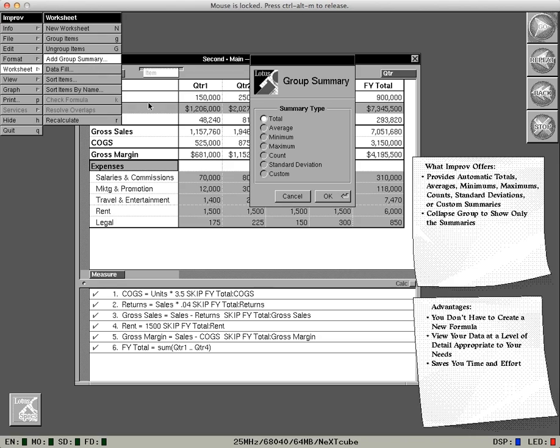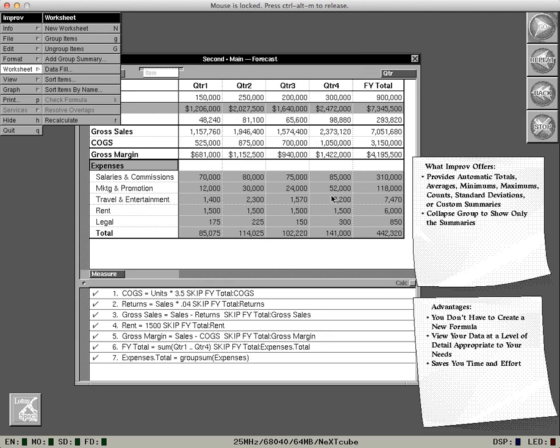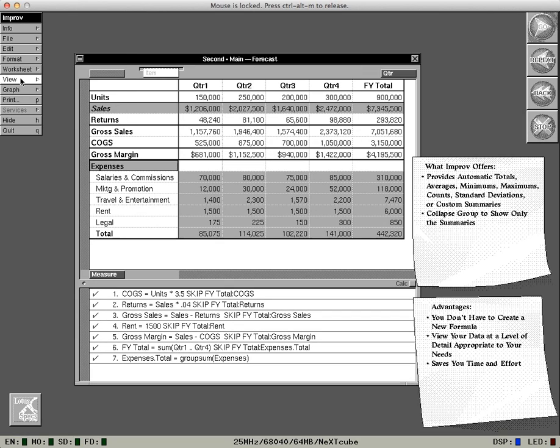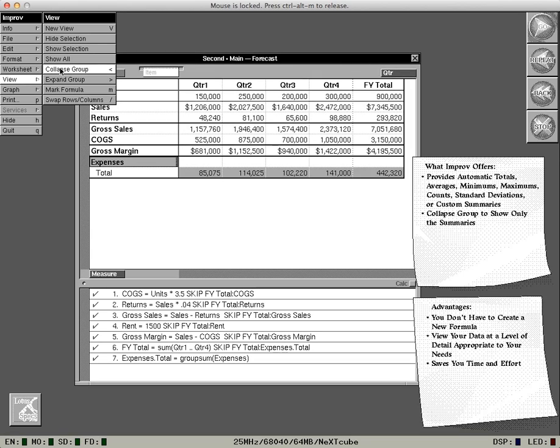Wouldn't it be great if I could get a total of these highlighted expenses automatically? Well, with Improv, I don't even have to key in the formulas to get group summary information. What if I don't want to show all that detail on individual expenses? Collapse the group and only the summary information shows.